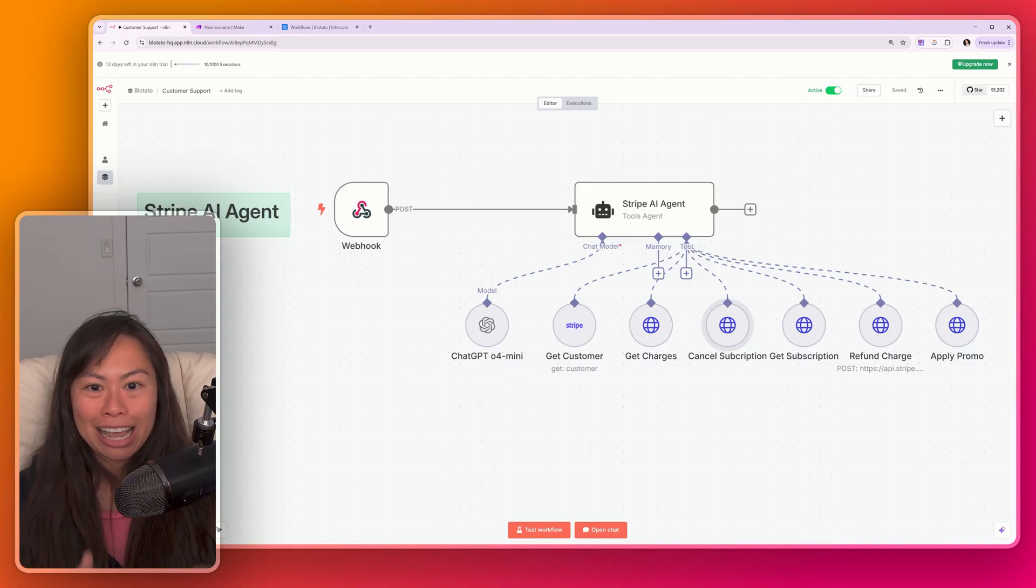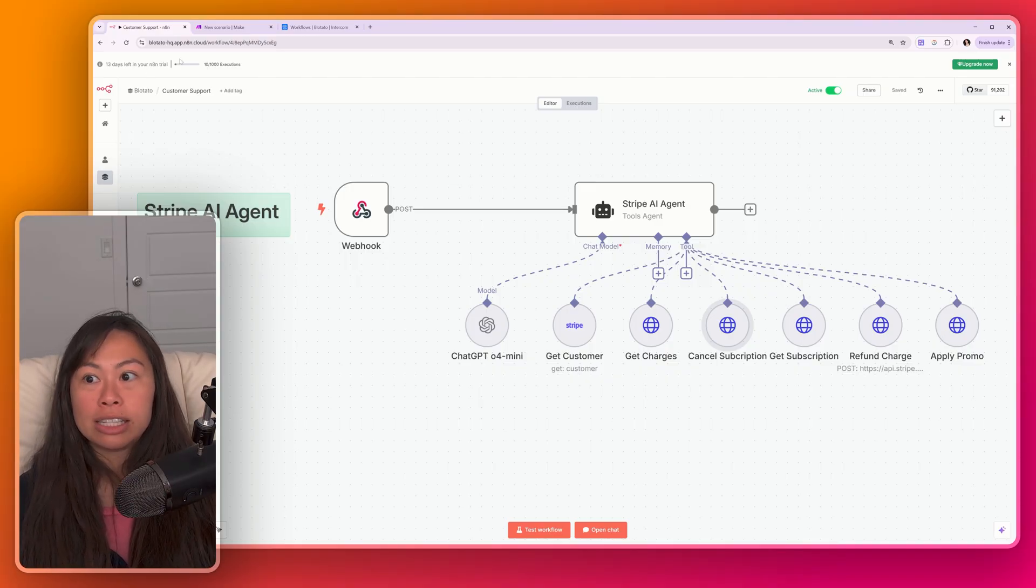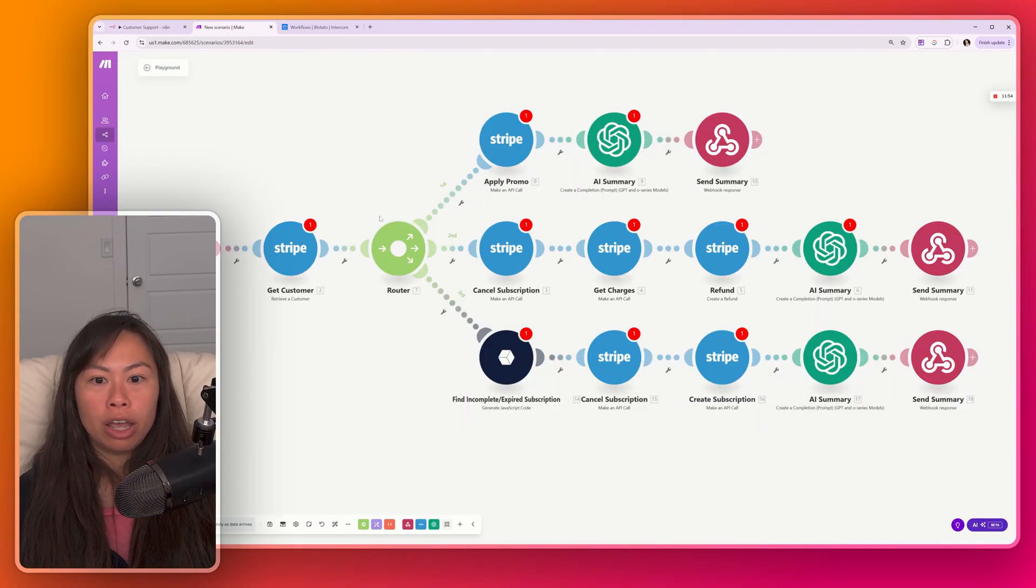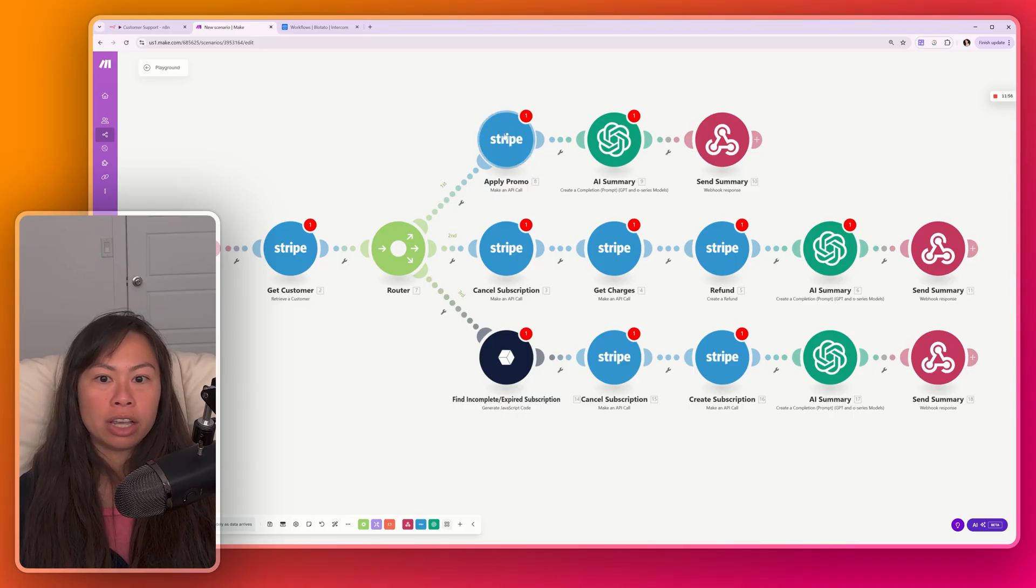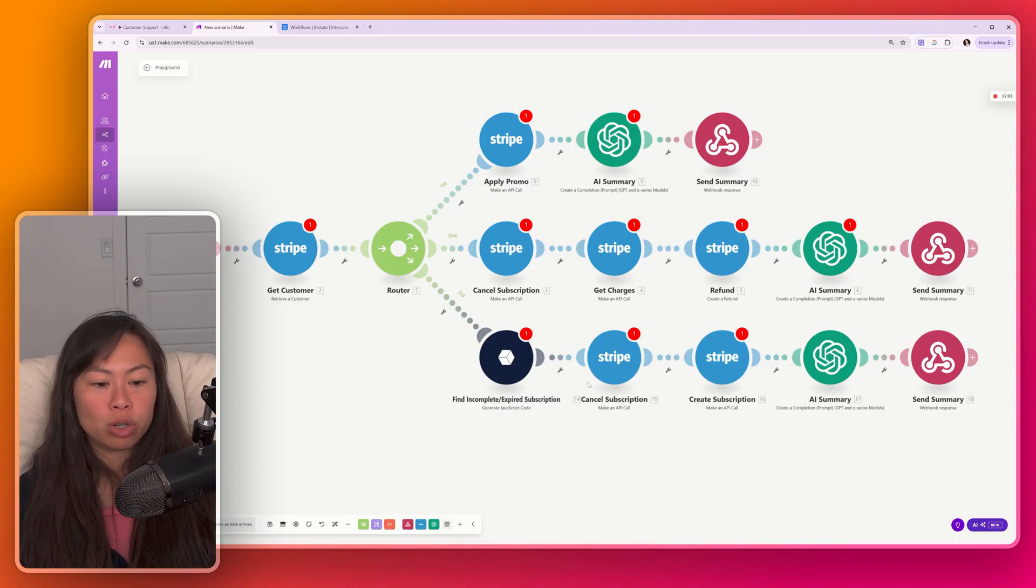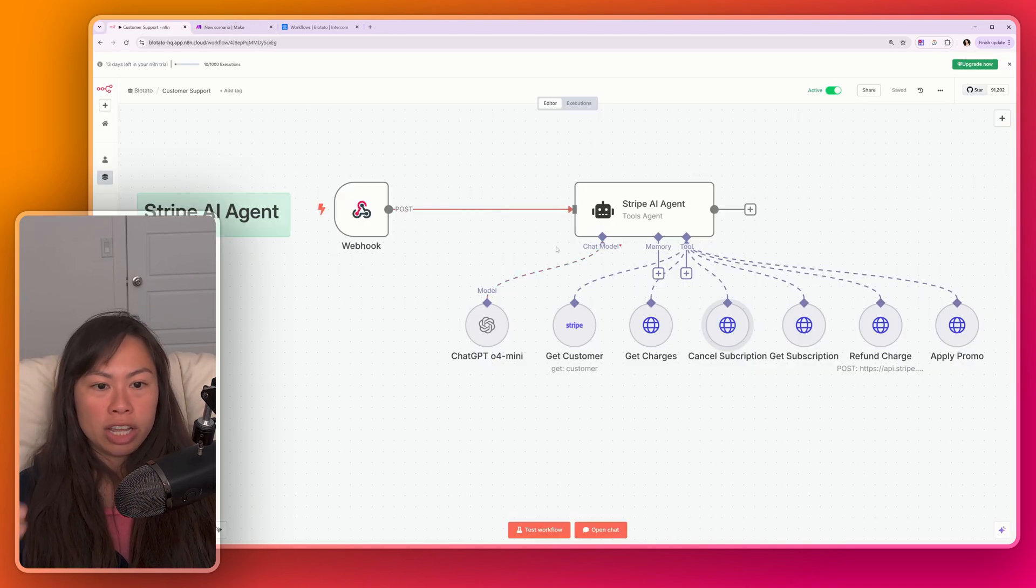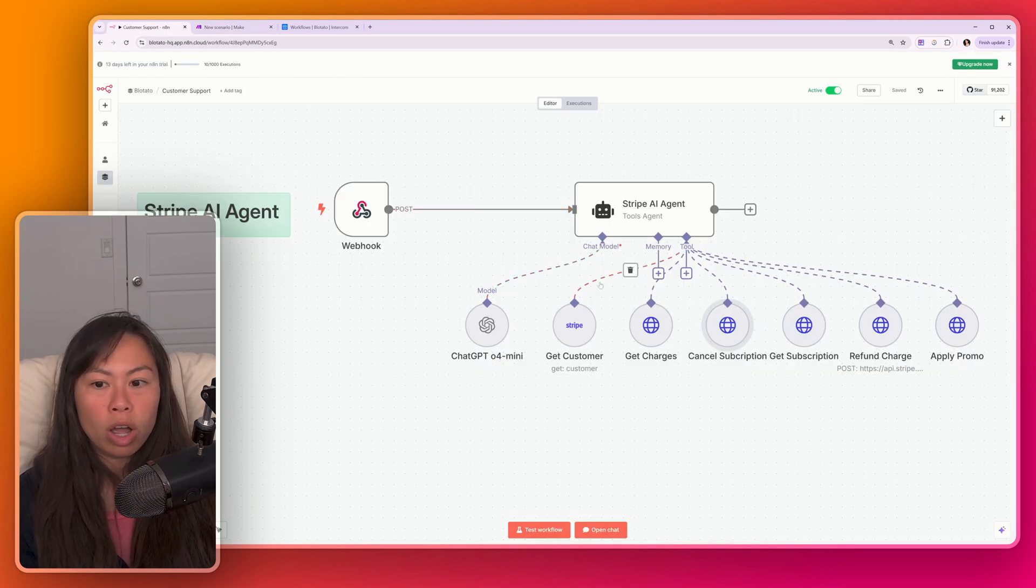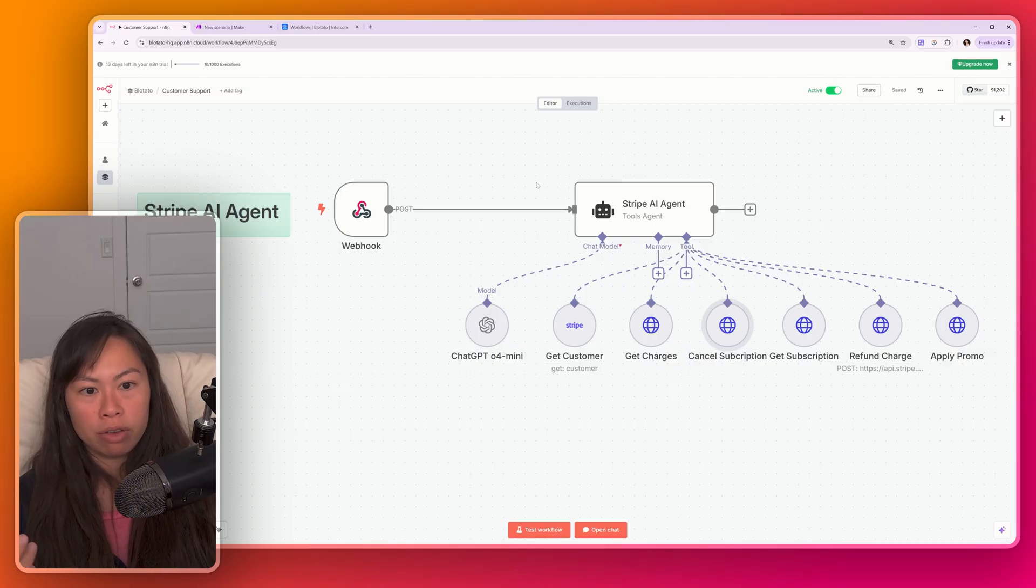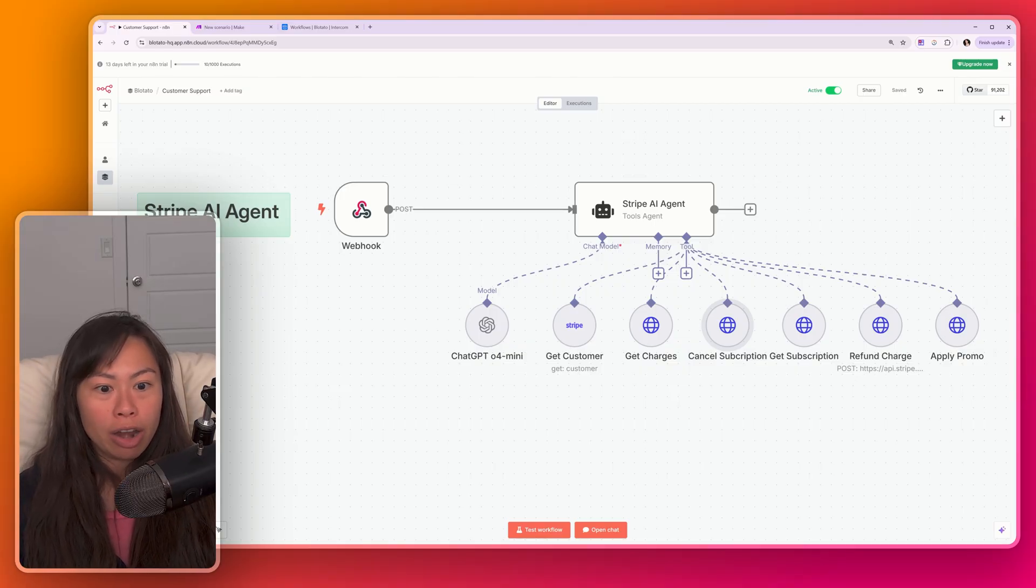Once your AI agent has access to these tools, it can perform any combination of actions that use these tools. So instead of having to hard-code each path like this, apply promo, cancel and refund, find the incomplete subscription, cancel it, and then create the subscription. In contrast, the AI agent, you just hook up the tools once and it can handle all three of those use cases plus additional use cases that can be done with this set of tools.